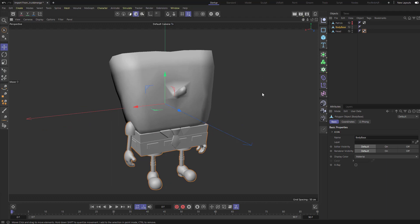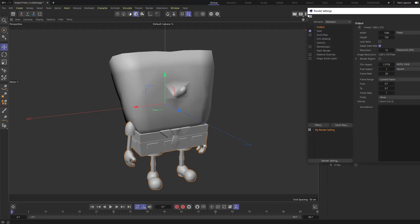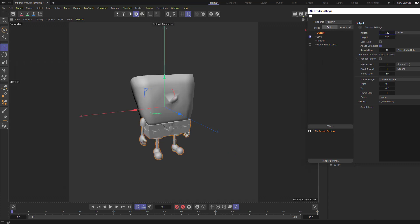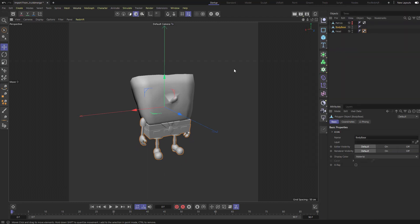I'm going to be rendering displacements in Redshift. So we need to go to Render Settings, go from Standard down here to Redshift. We're dealing with square pants here, so let's make this 720 by 720. That'll change our camera to a square output.